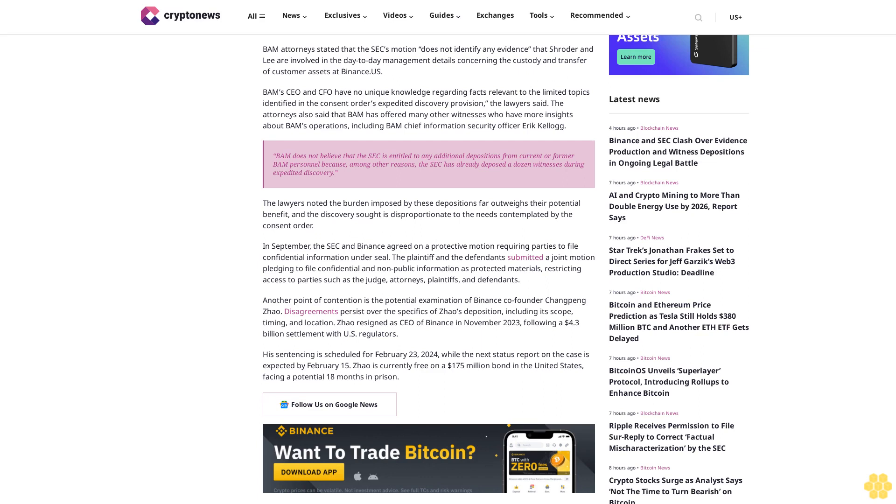In September, the SEC and Binance agreed on a protective motion requiring parties to file confidential information under seal. The plaintiff and defendants submitted a joint motion pledging to file confidential and non-public information as protected materials, restricting access to parties such as the judge, attorneys, plaintiffs, and defendants.